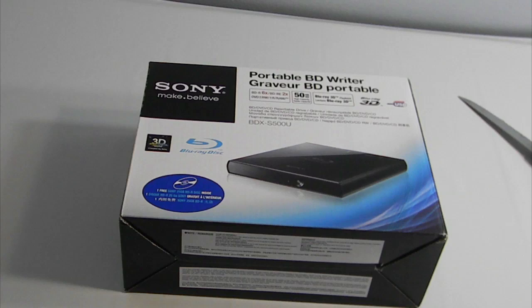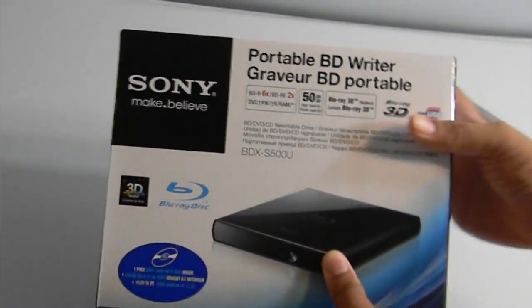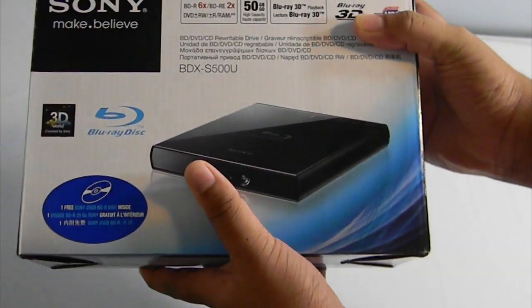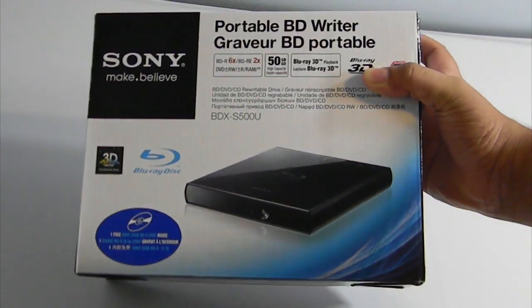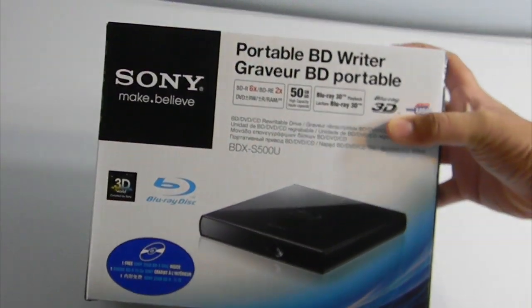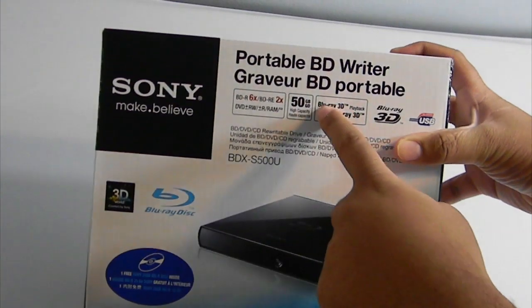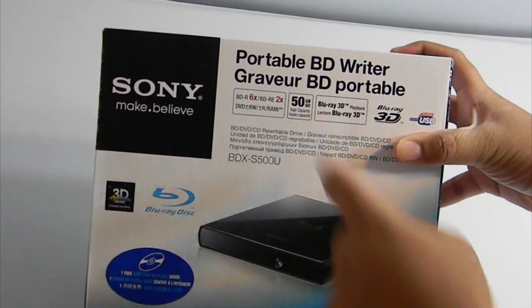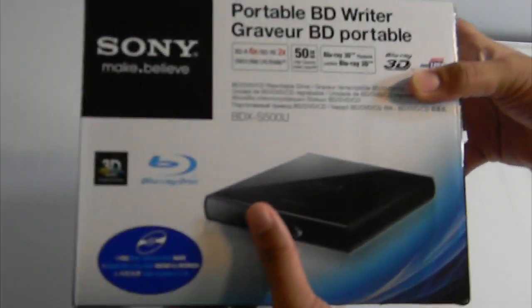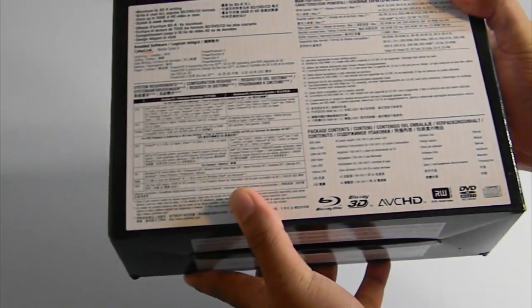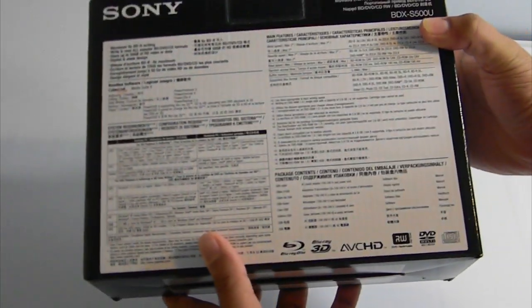Let's go ahead and take a quick look at the box. This does support dual layer, which is another reason why I got it. You can actually rip up to 50 gigabytes, which is awesome. This is powered by USB, so let's go ahead and get this baby open.